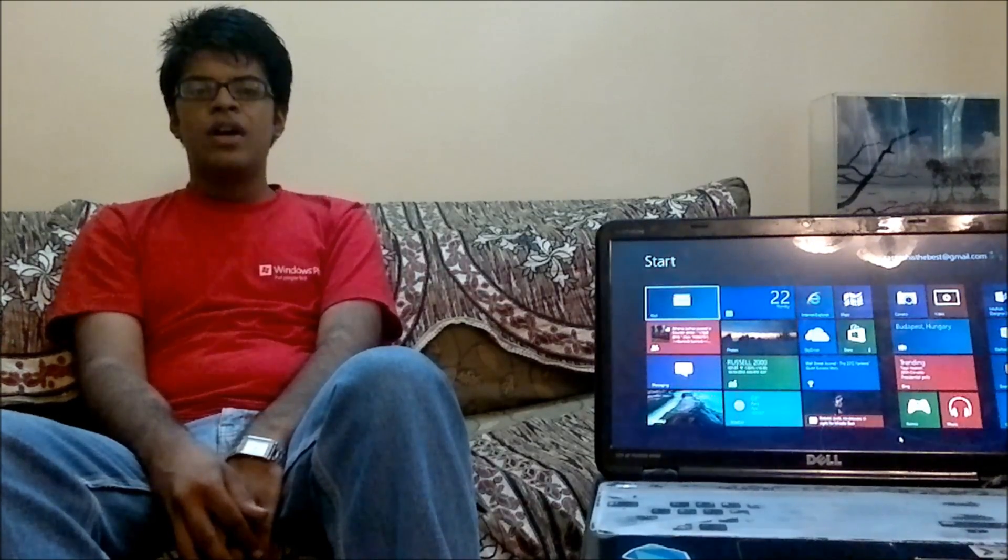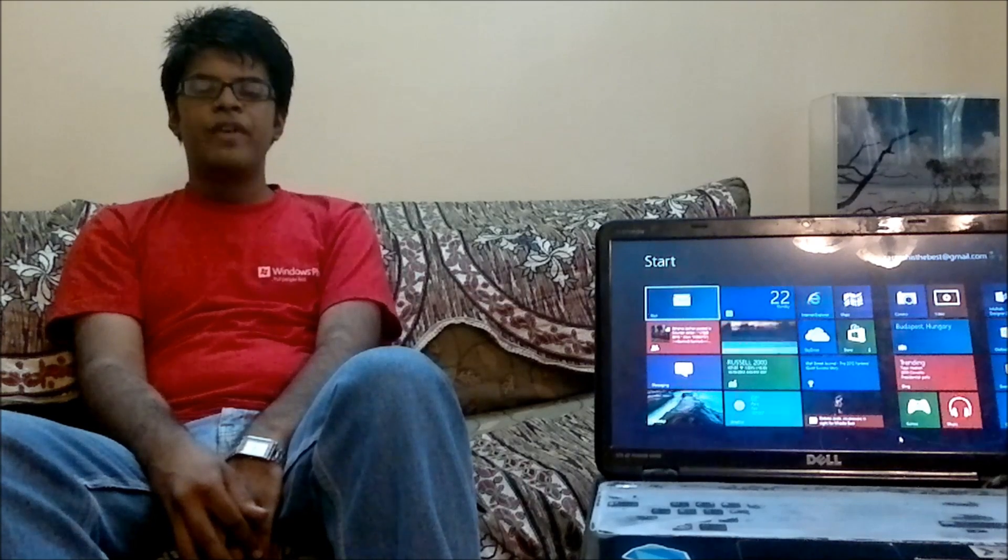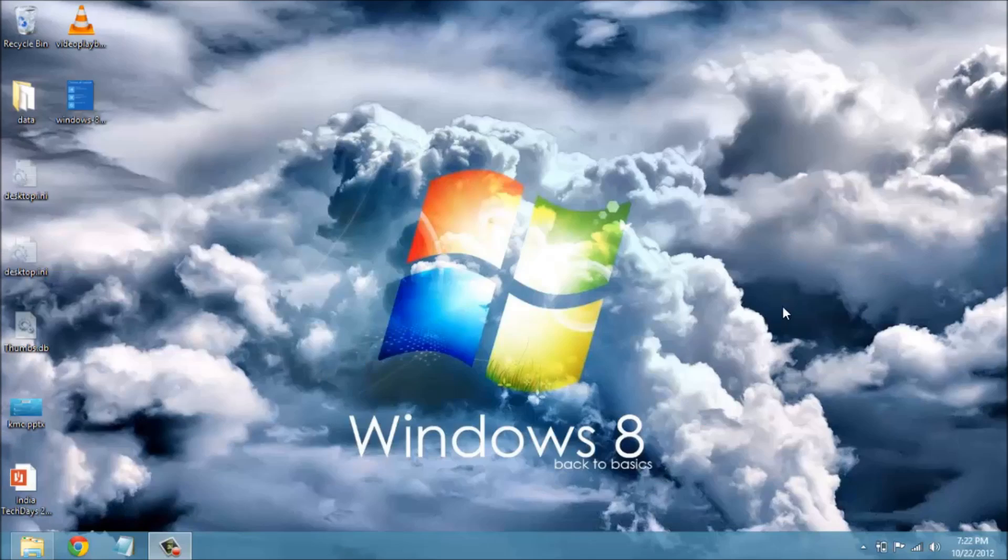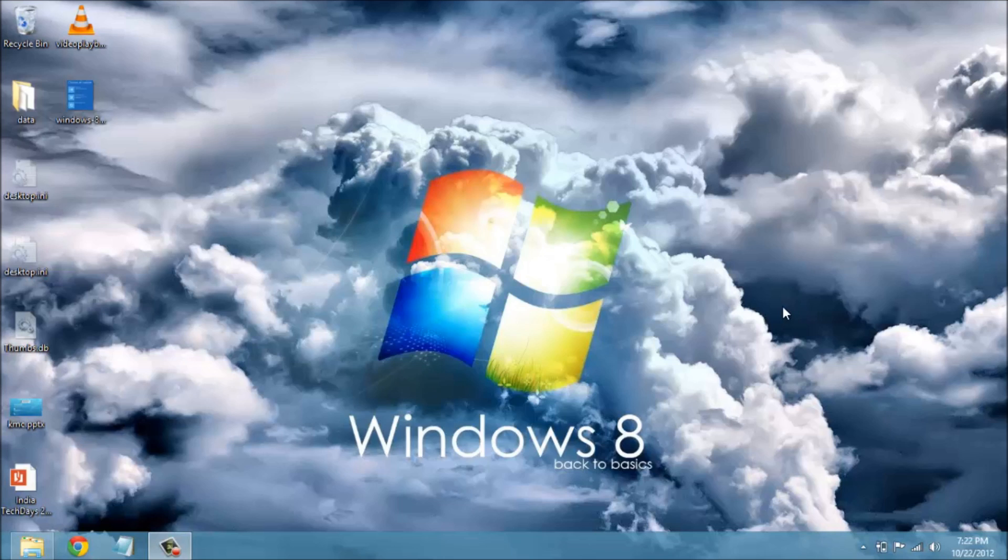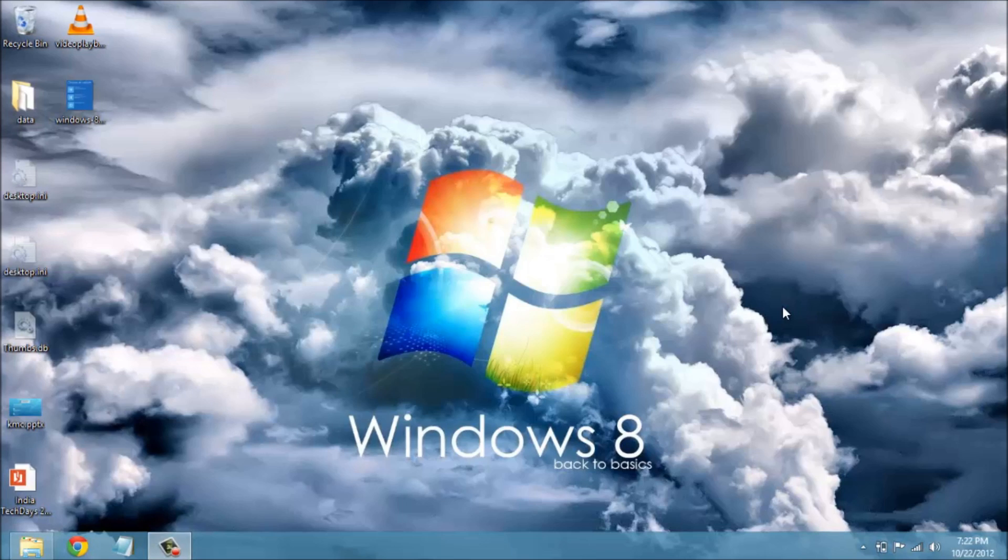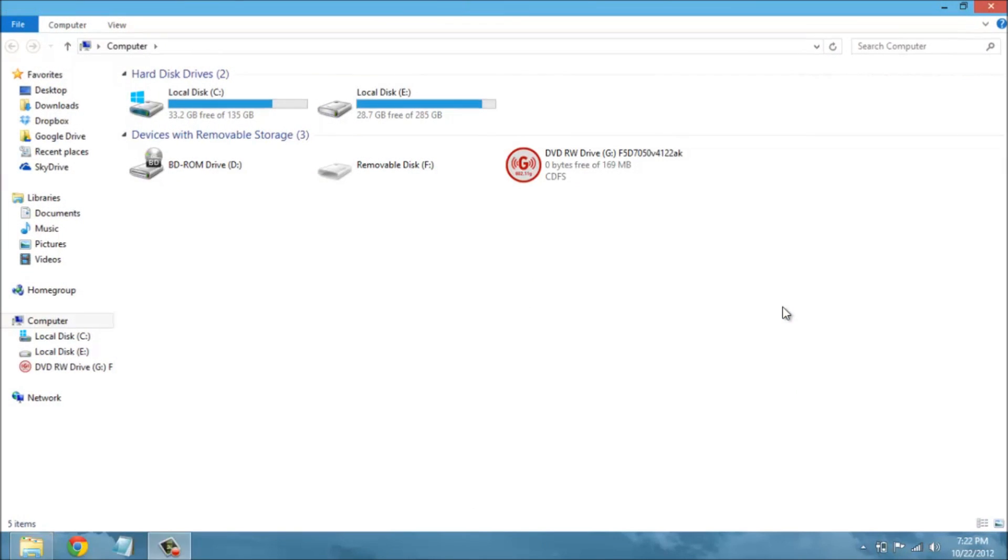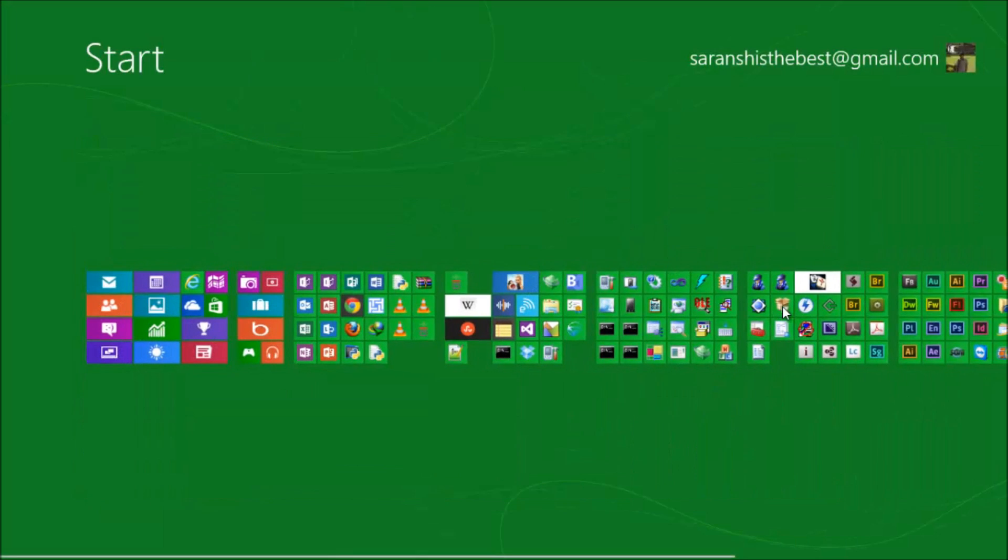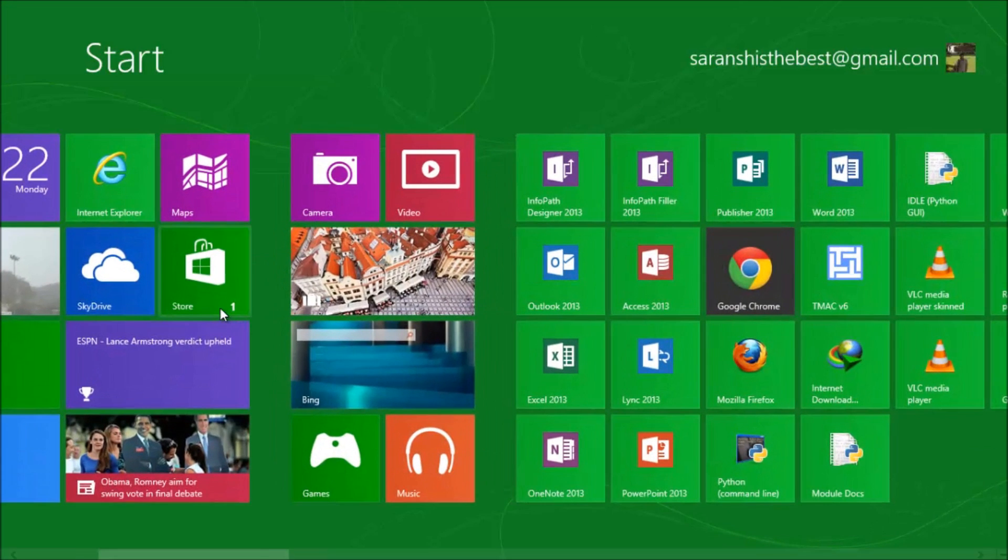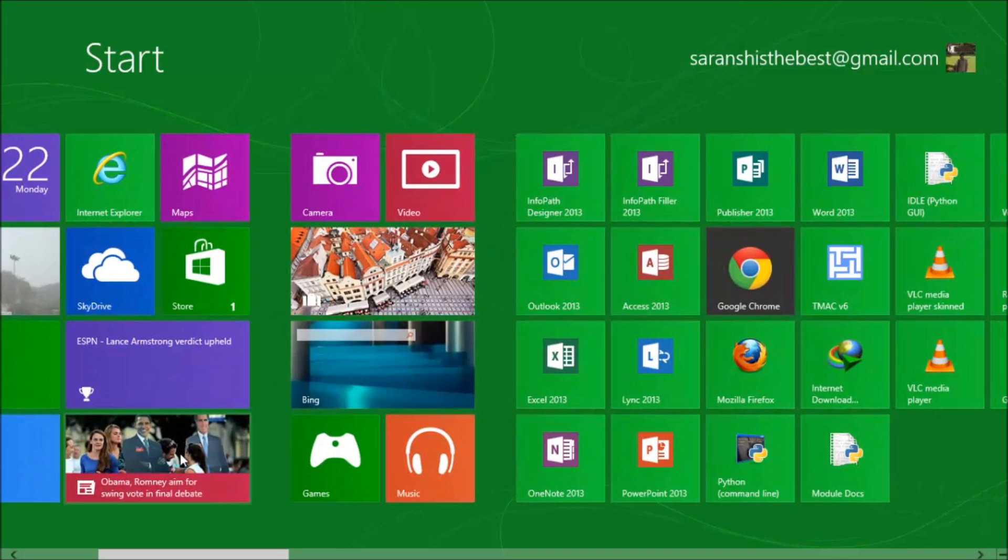Now, let us have a hands-on demo on Windows 8. I am currently using Windows 8 RTM. Windows 8 is Windows Reimagined. It is a combination of the traditional Windows 7 UI and Windows RT. It provides an interactive and immersive user interface.